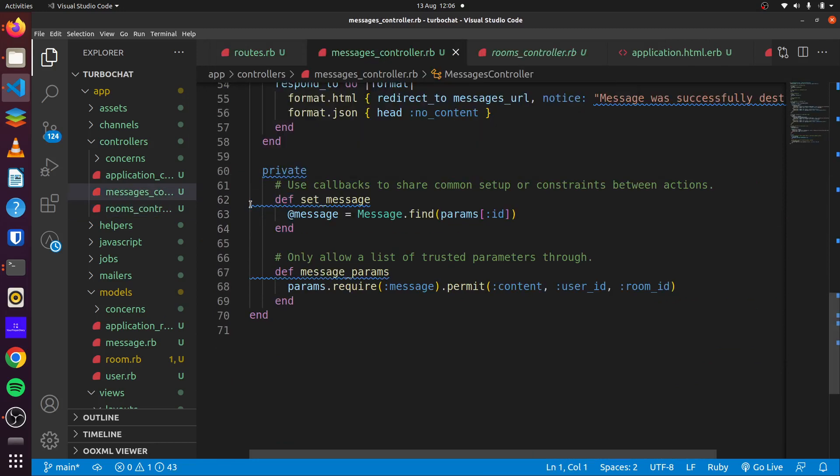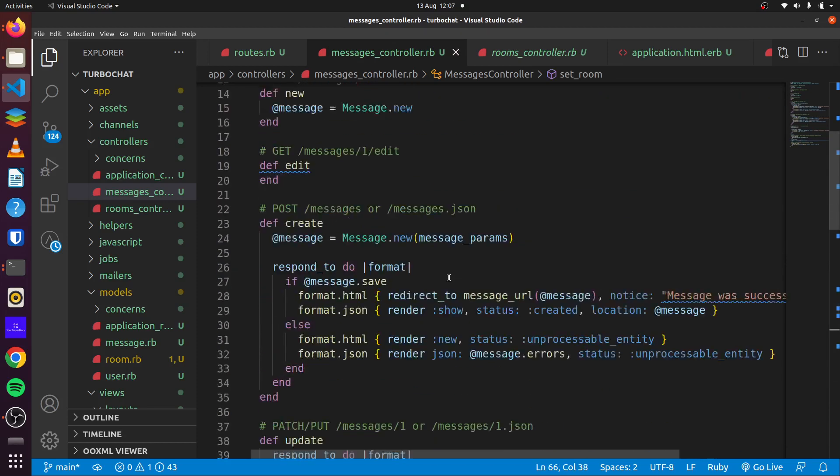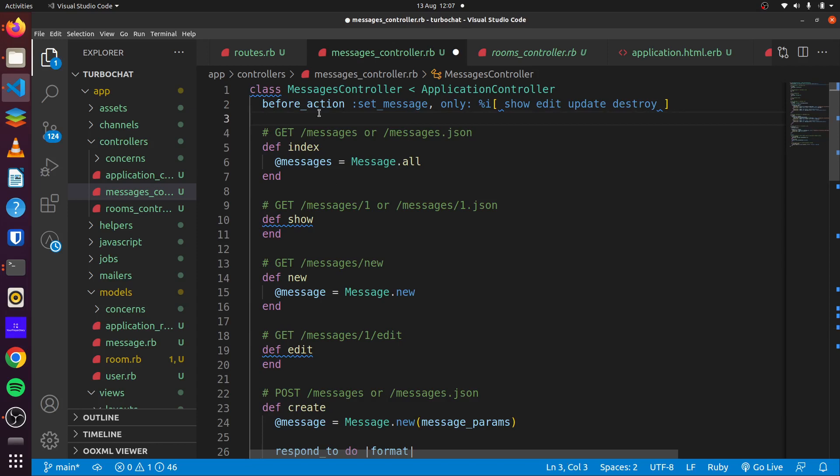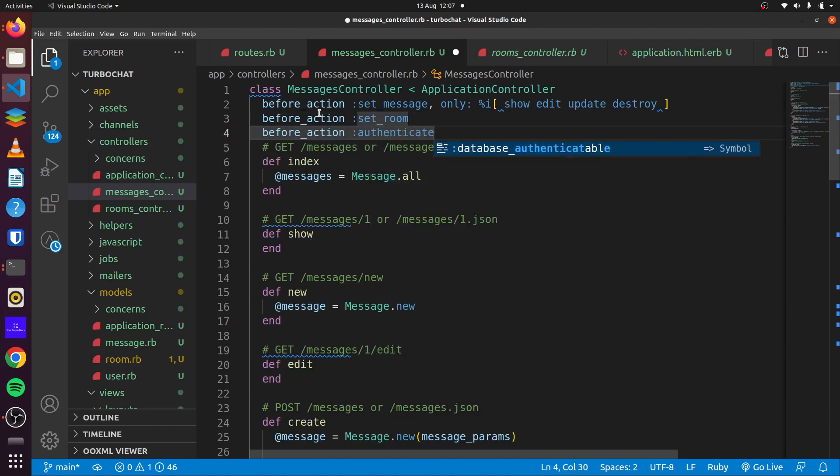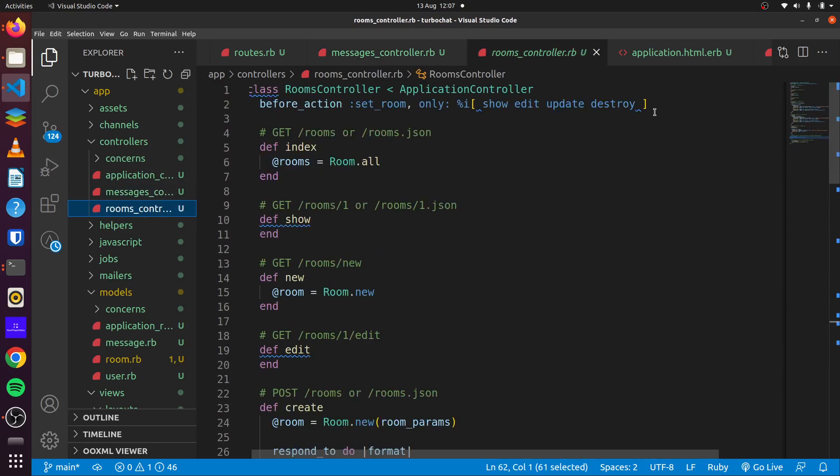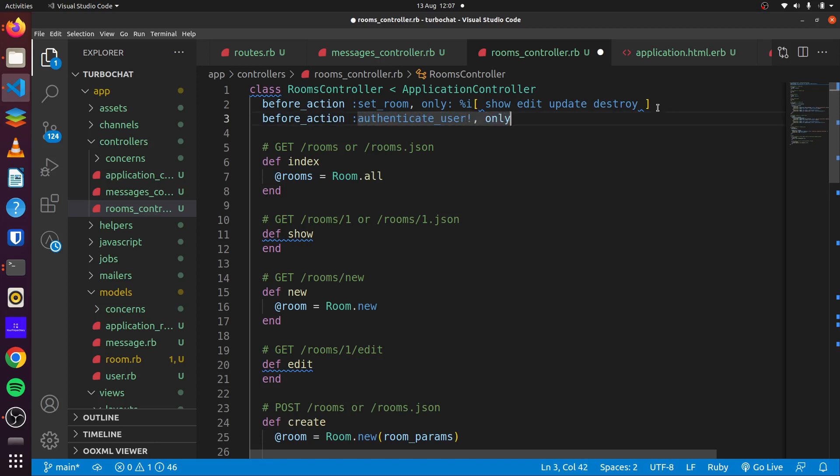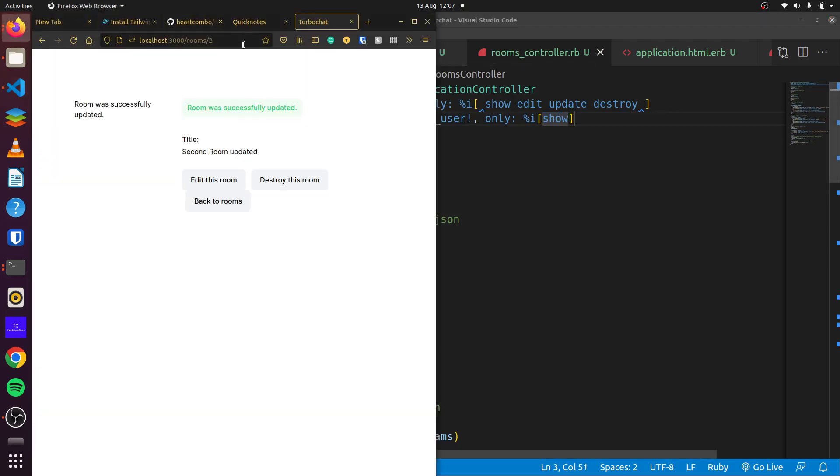Head back here, say room equals room.find, and we'll change this to room_id, and we can use a before_action to set_room. And we also want to use a before_action to authenticate our users. Similarly in our rooms, we want to use a before_action to authenticate the user, but only on our show page. Because on the show page as well, we'll render our messages.